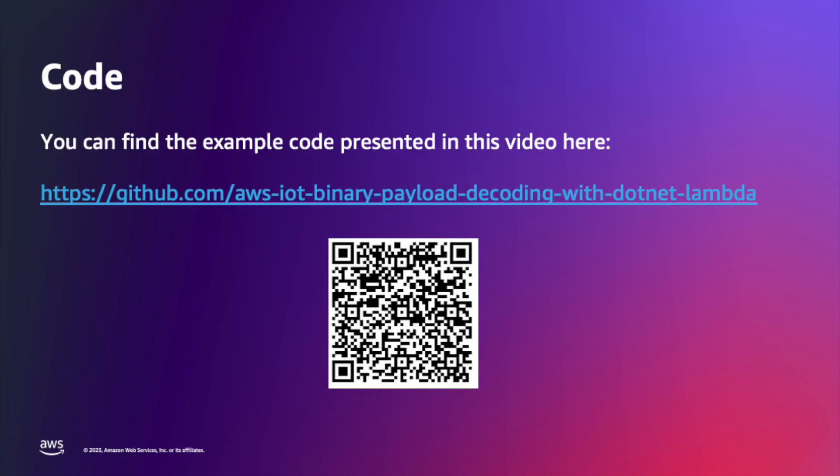But first of all, here is where you can find the source code that I'm going to use for this video.